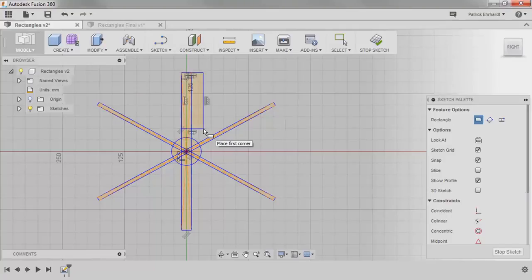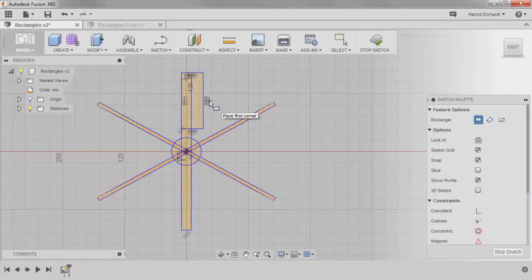Up until this point, both rectangle tools were created with their sides being horizontal and vertical. But how would I create another fin on one of these angled extensions?